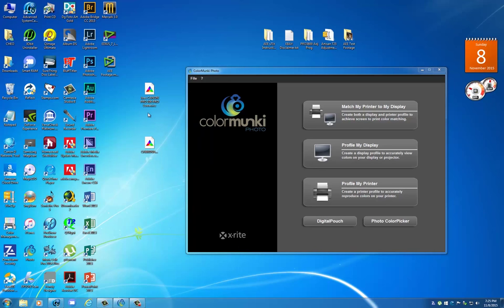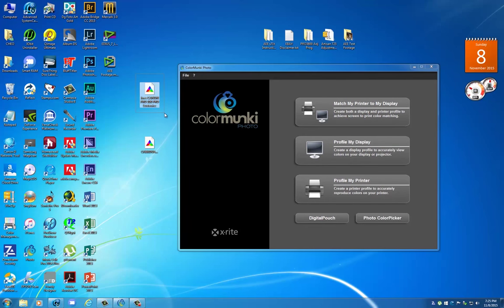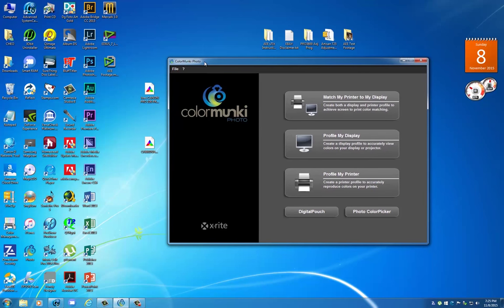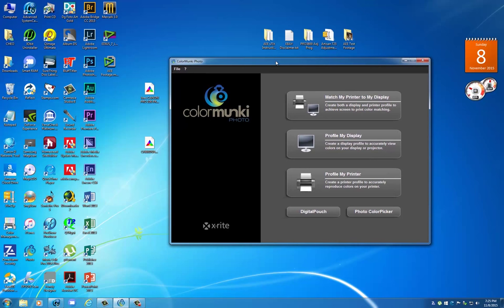A viewer asked me if I could produce a corresponding matching profile for the same paper but using the Color Monkey software rather than the Canon Color Management Tool. So in this case I'm going to make one strictly using the Color Monkey Photo software.